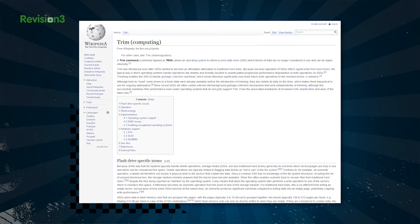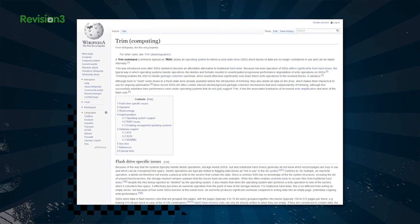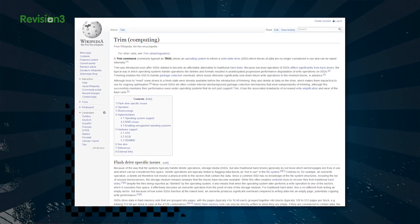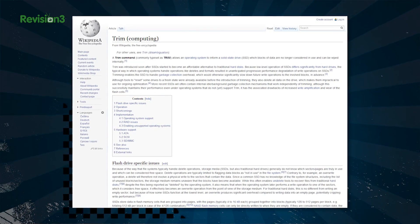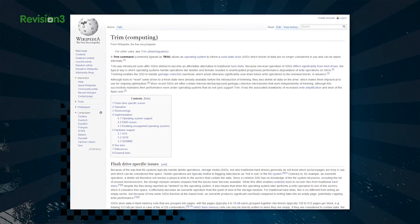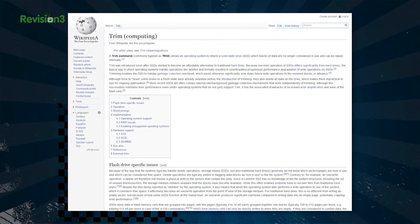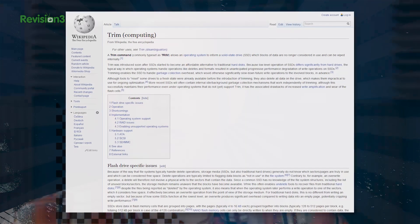What you should do, especially on machines running older versions of OS X or Windows, is make sure the TRIM command is enabled. According to Wikipedia, the TRIM command allows an operating system to inform a solid state drive which blocks of data are no longer considered in use and can be wiped internally.